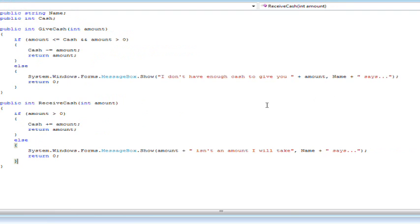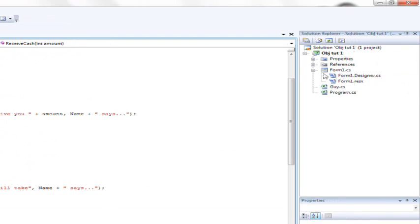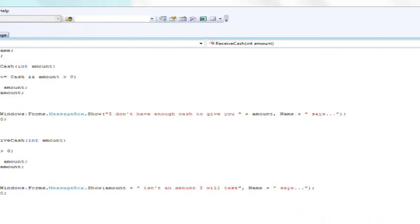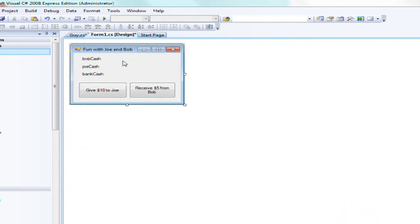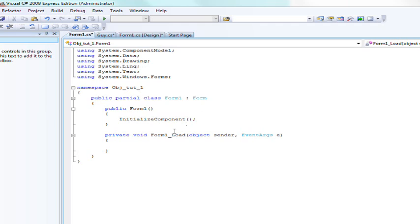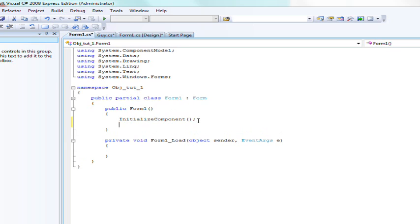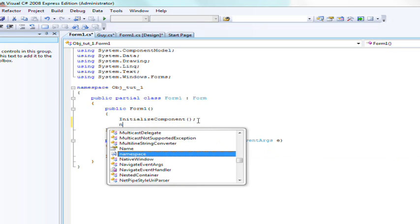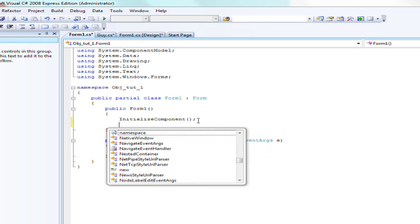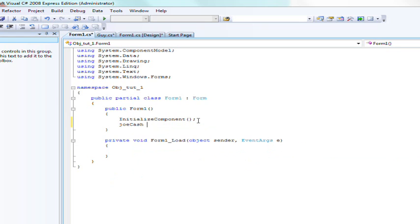Now we need to create our guys. So it's gone over to the form, double click on the entire form. And we're going to do is go into public form one whenever it initializes the form what we're going to do is we're going to create a new guy. Joe is equal to new guy.